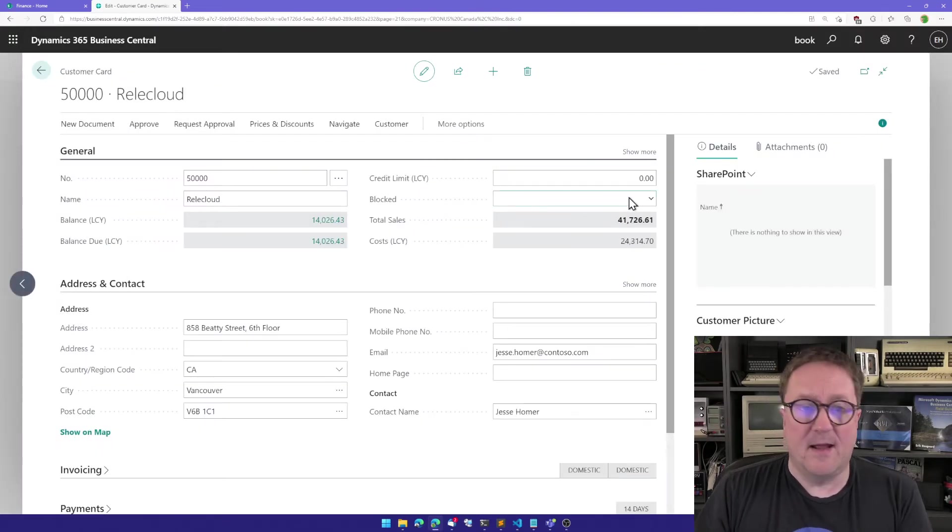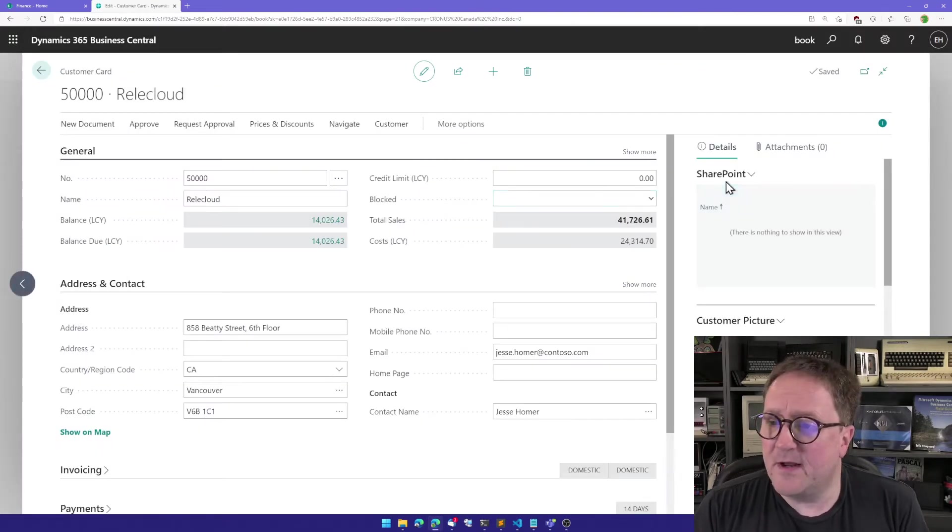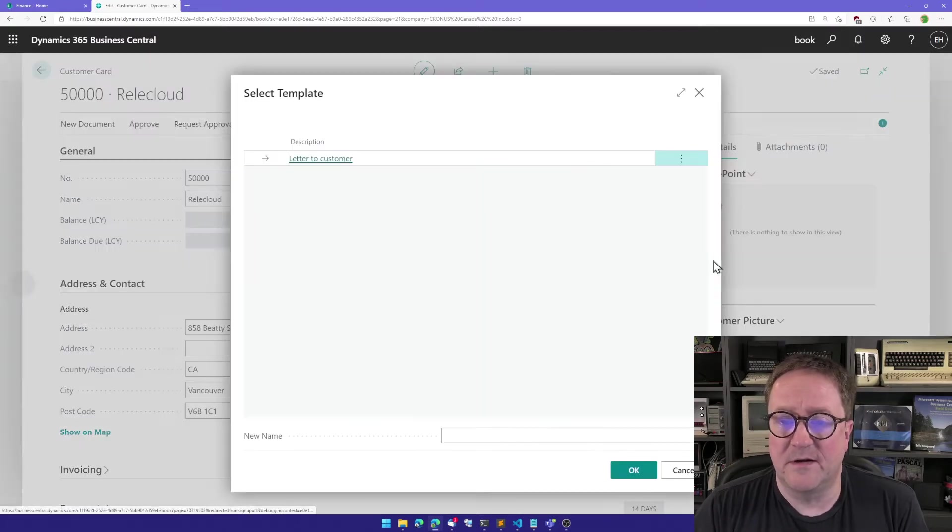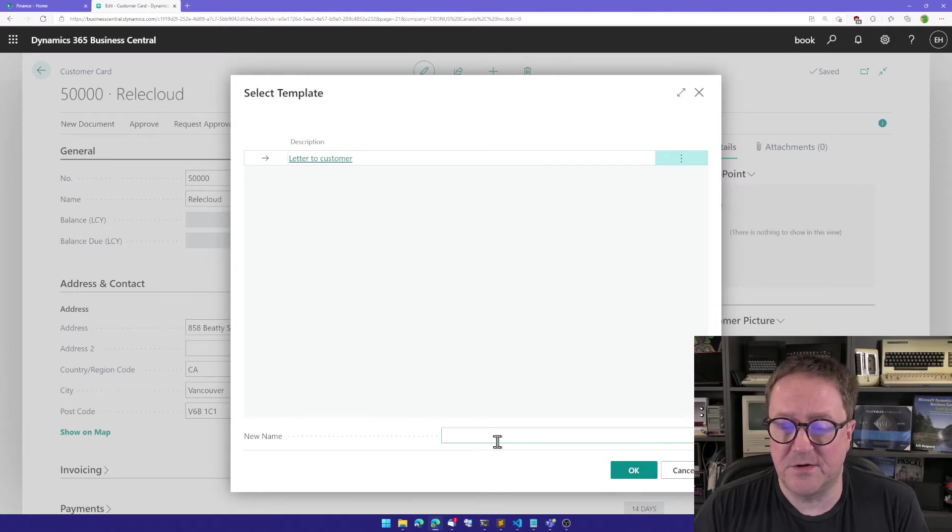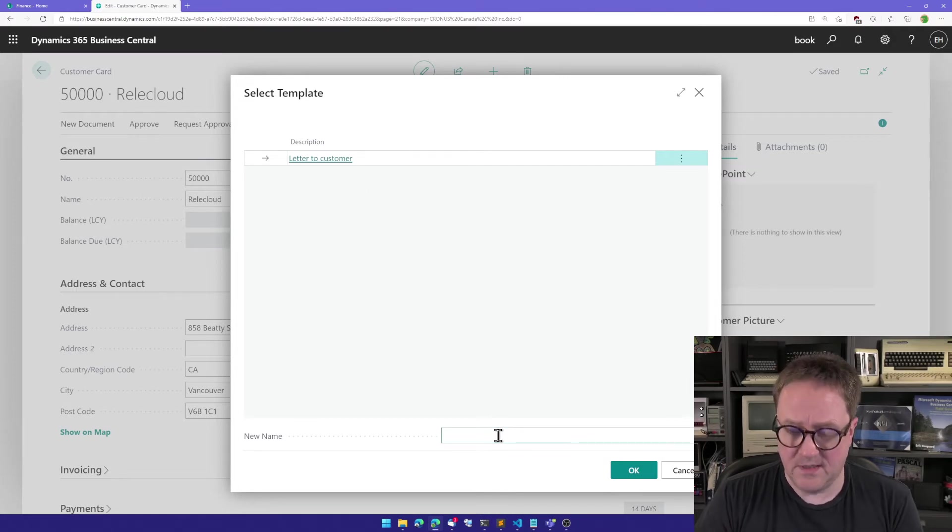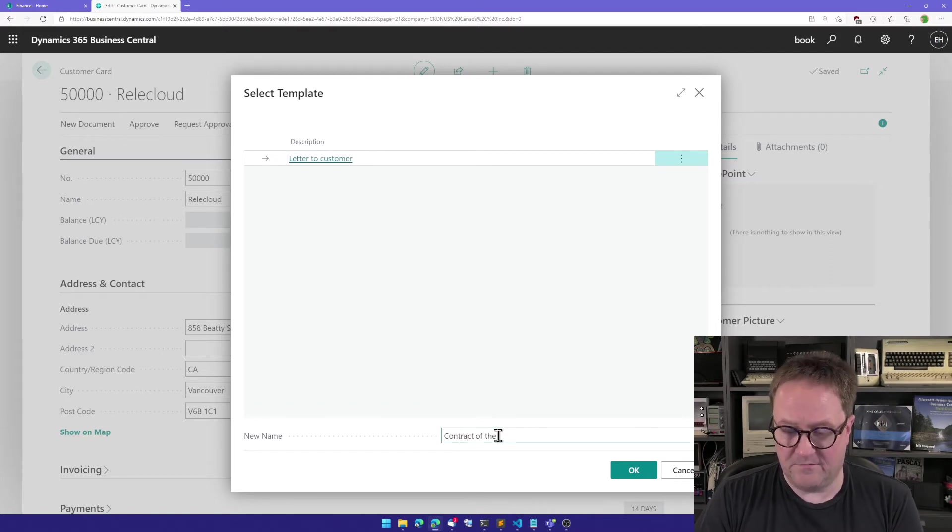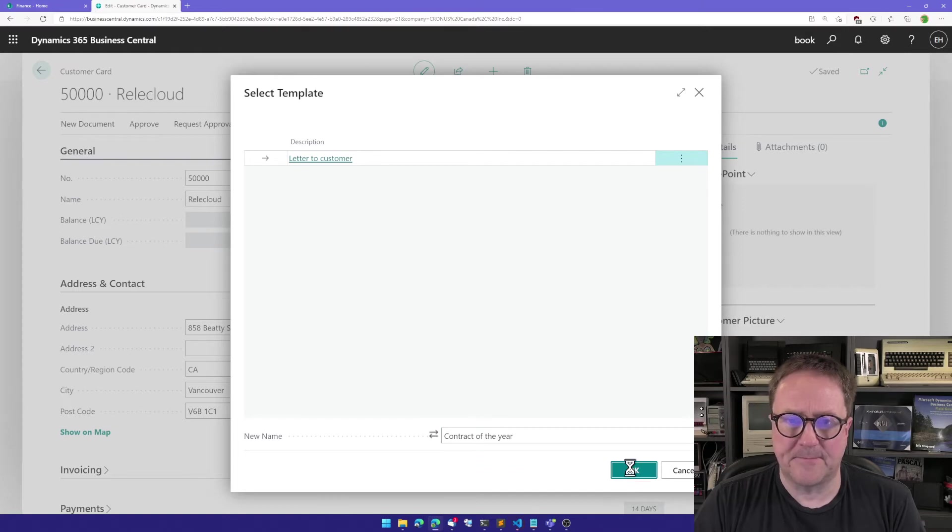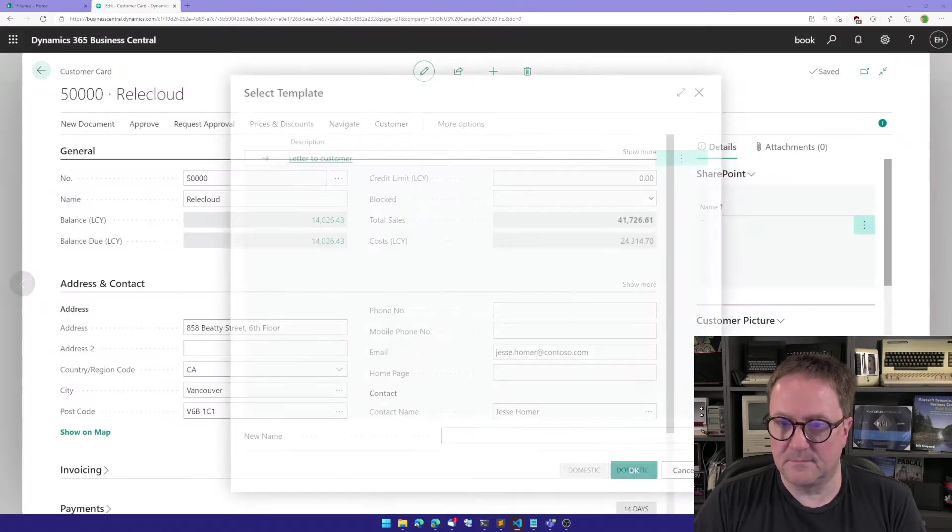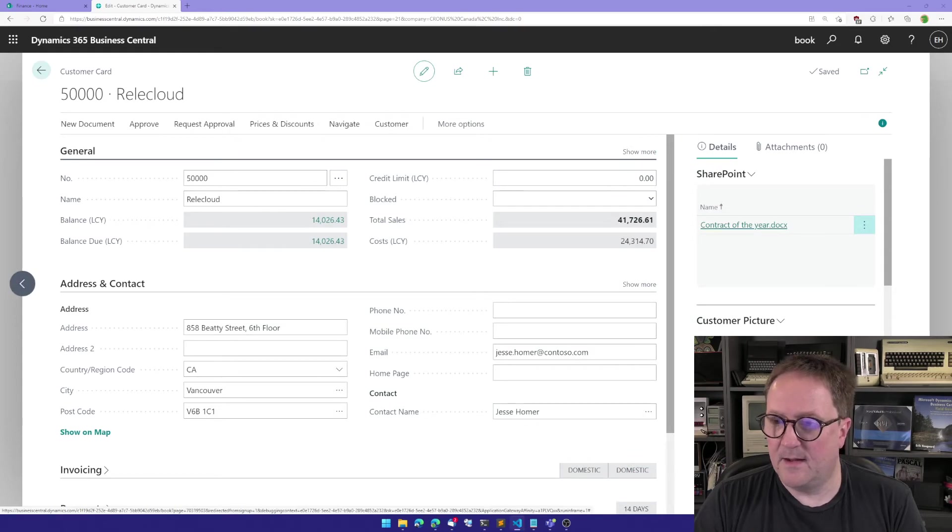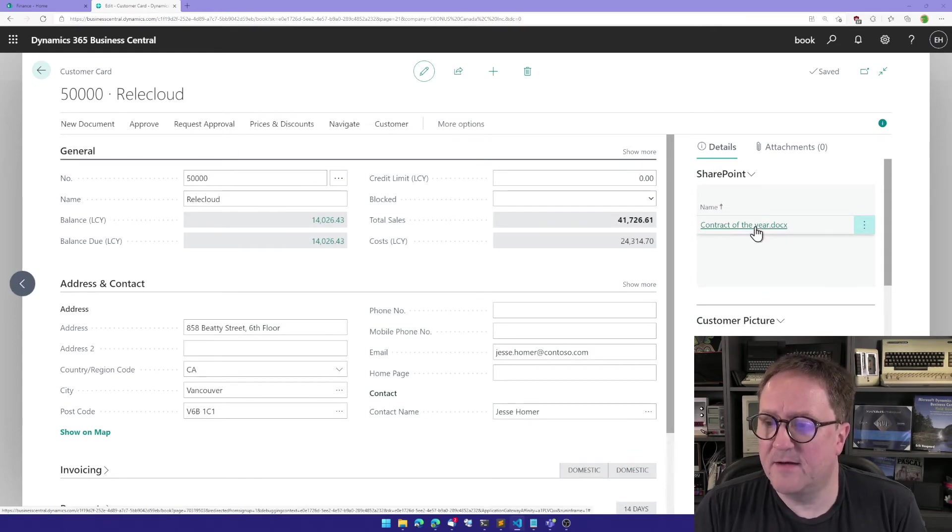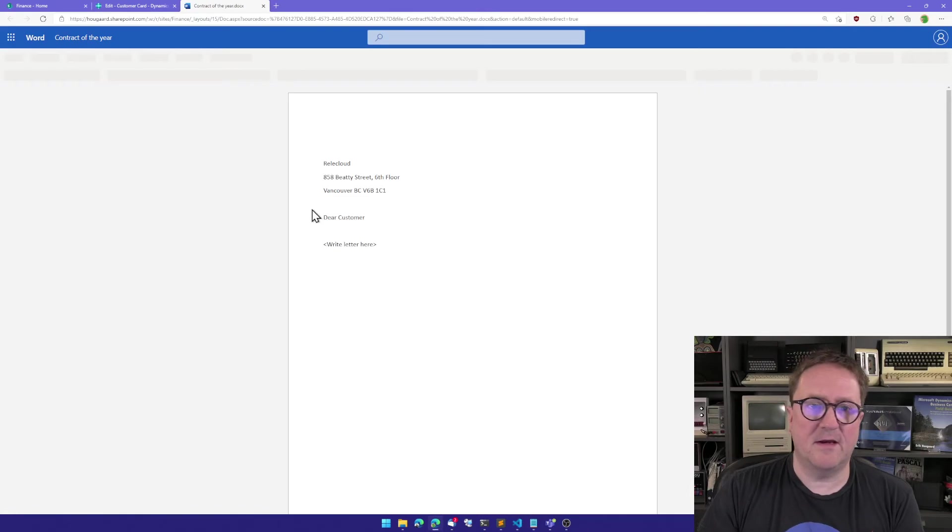And I'm now on a customer, and let's first actually create a document. So here is my letter to a customer document template, and I'll just call this contract of the year. Why not? It's generated, and we can go in and take a look at that.